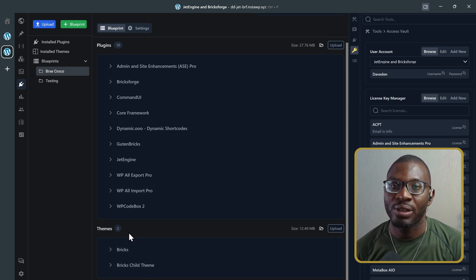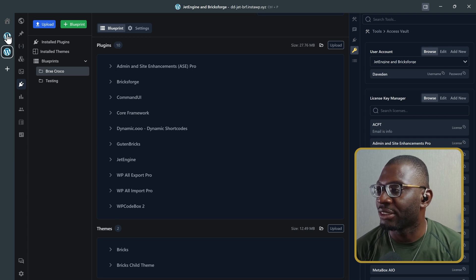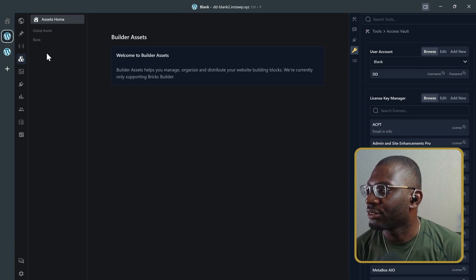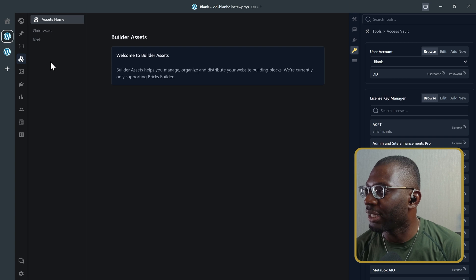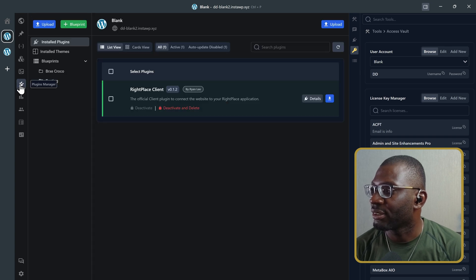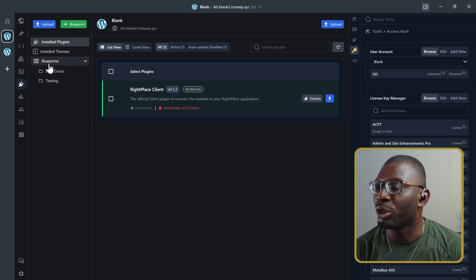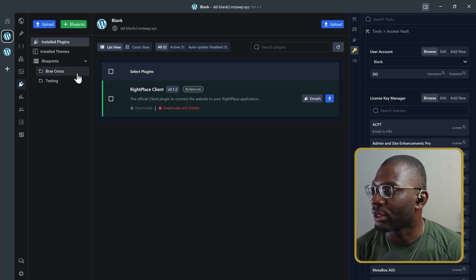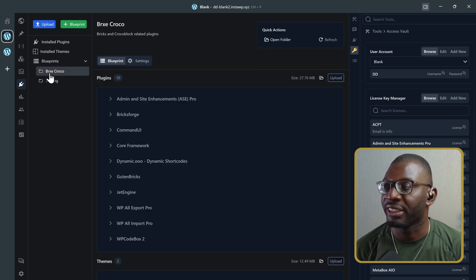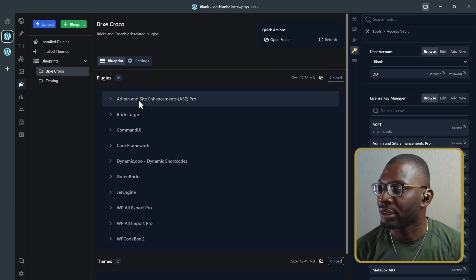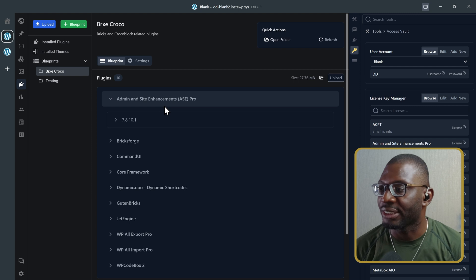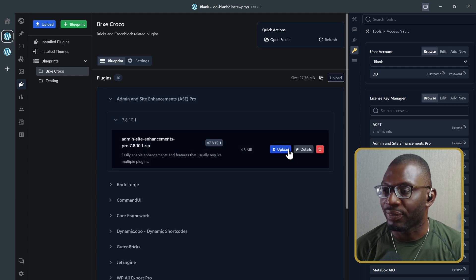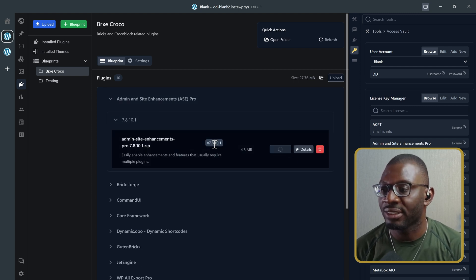Why is this useful? I can now go back to my other demo website that has nothing. And we'll go ahead and choose the plugins. And my blueprint still remains there. So, I can now go ahead and choose the Bricks Croco folder. And I can start installing the plugins that I need. If I choose upload, it installs it.